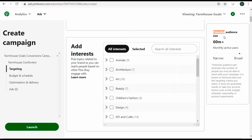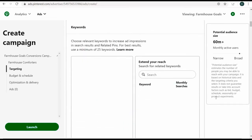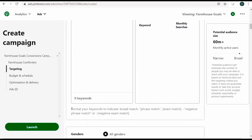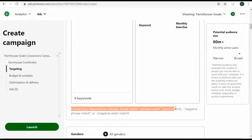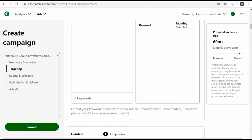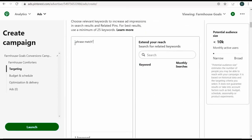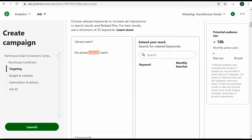Now we come down to keywords. For best results, use a minimum of 25 keywords, though you don't necessarily need that. Pinterest ads has match types just like Google Ads — broad match, phrase match, and exact match. You can add negative keywords by putting a minus sign in front of the keyword. A phrase match keyword means anytime someone types in that phrase — if the phrase appears in the query, it matches.